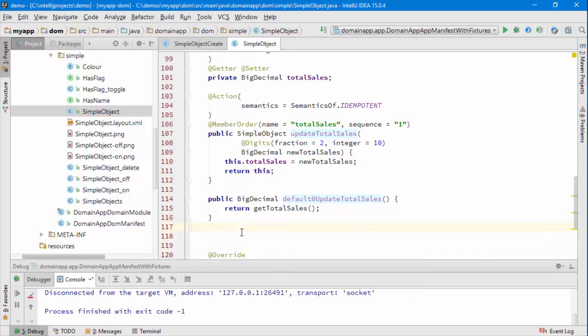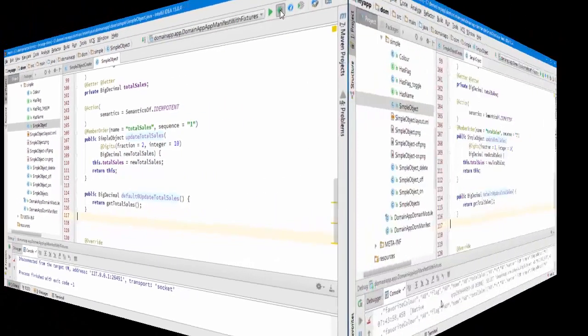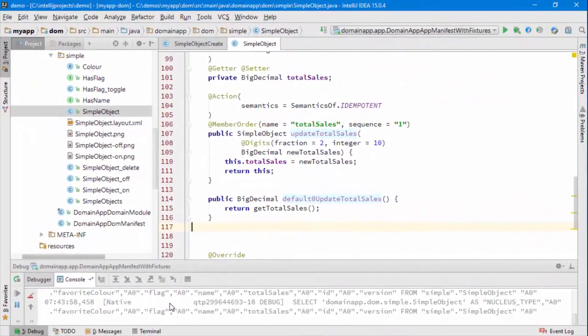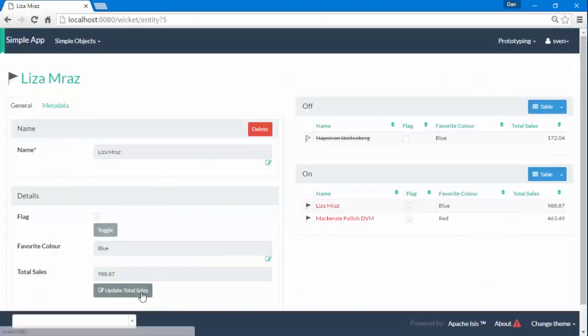And that's all I need to do. So let's give it a go. Right, the app's running. Let's take a look.